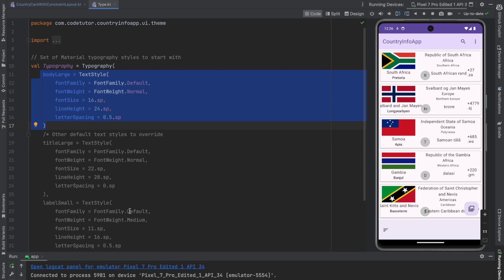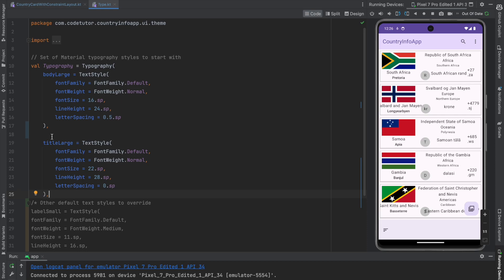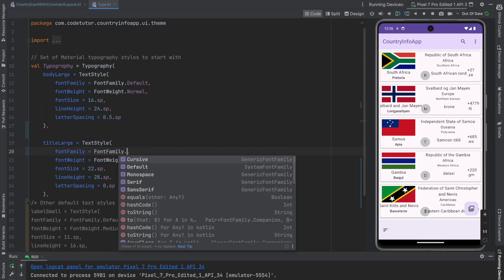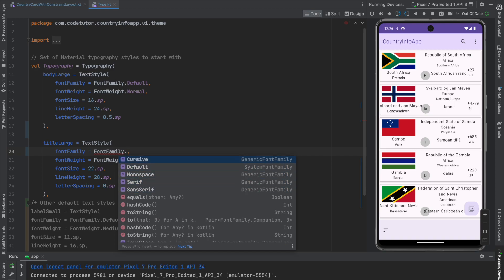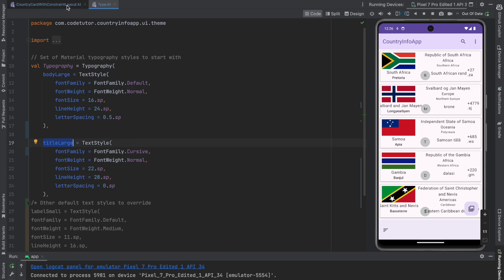So this is how you work with the default fonts that are available in the material theme. The other way is you can modify, let me just go here and let me define this title large. Instead of using this font family dot default, I can actually use various other options that is cursive, default, monospace, serif, sans serif. So let me make it cursive and what I can do is I can use this title large in case of official name. So instead of body large, I will use title large.